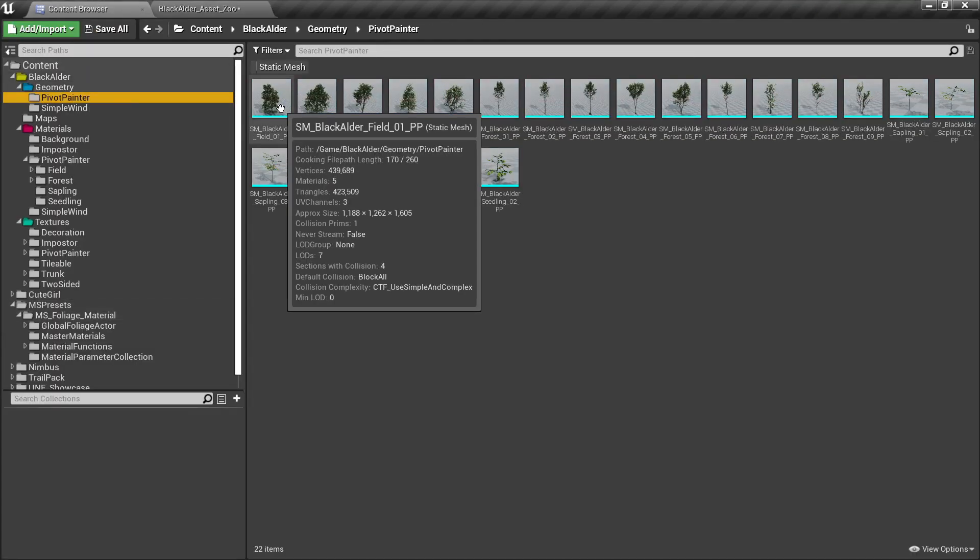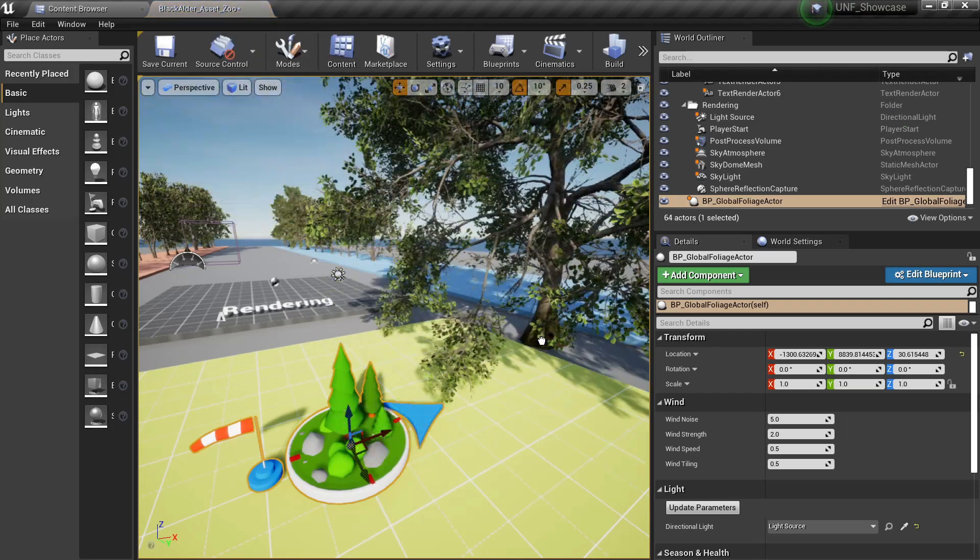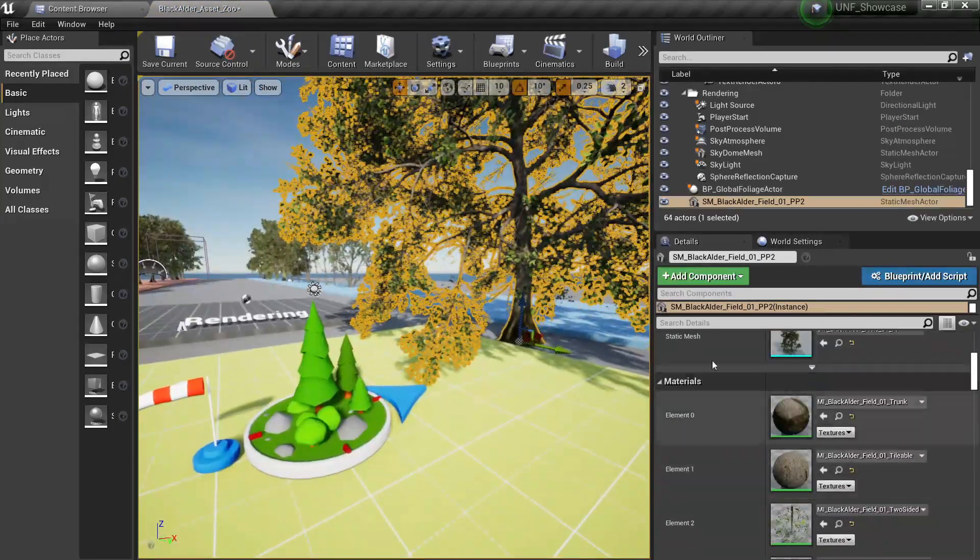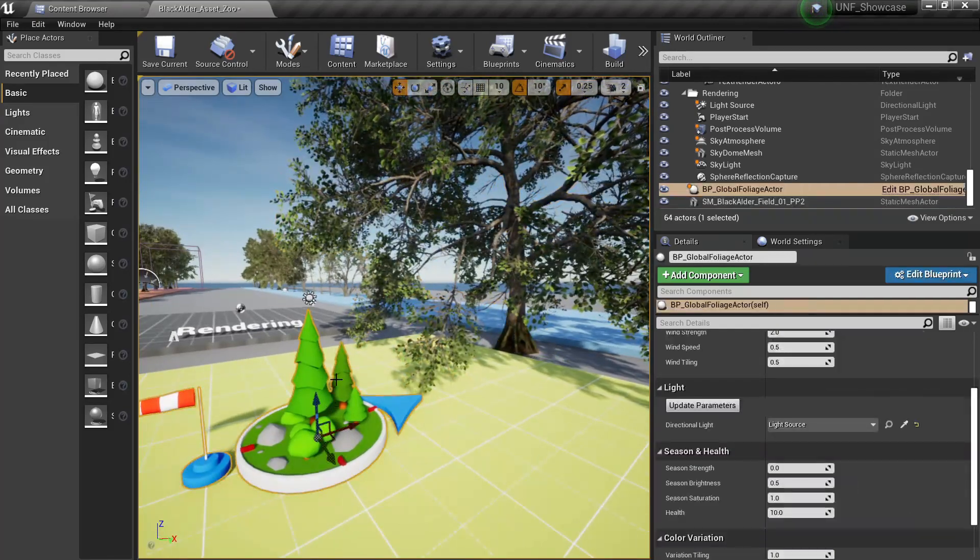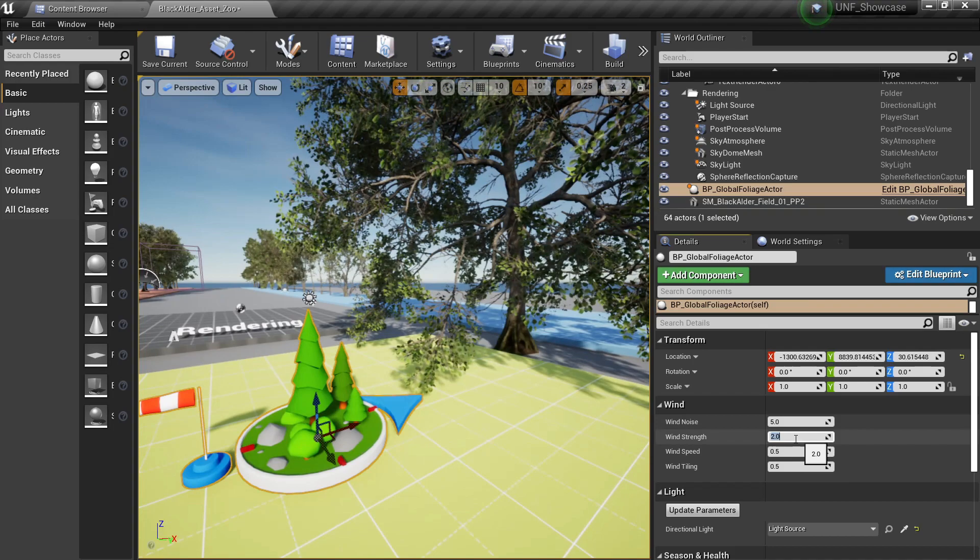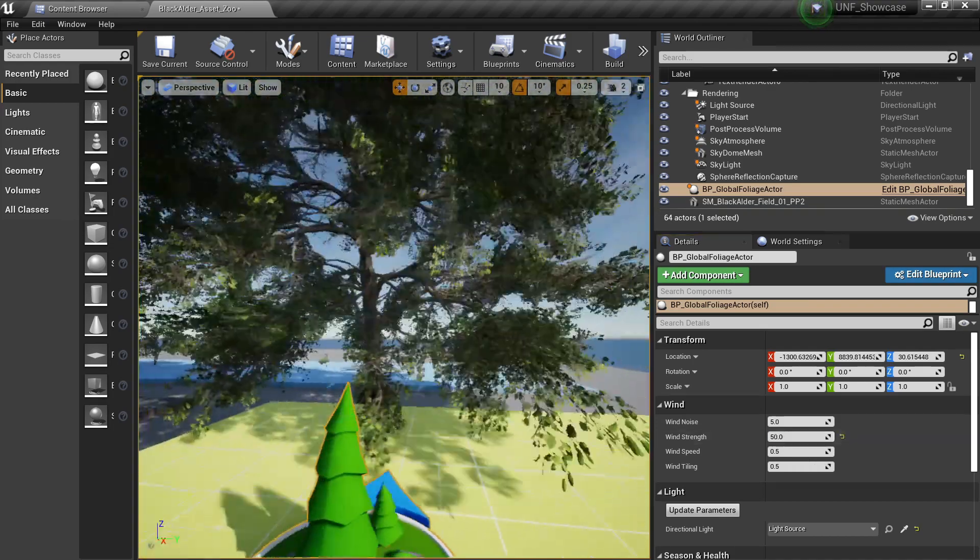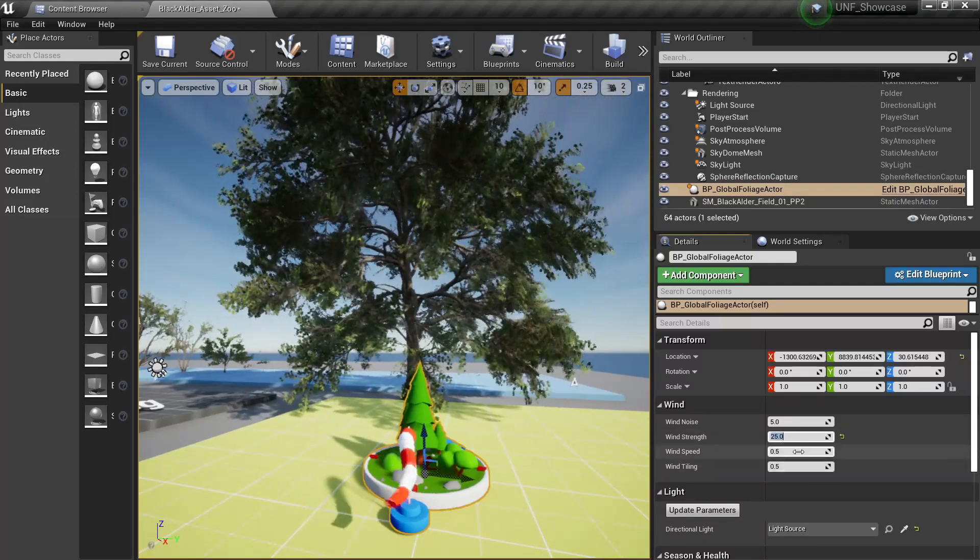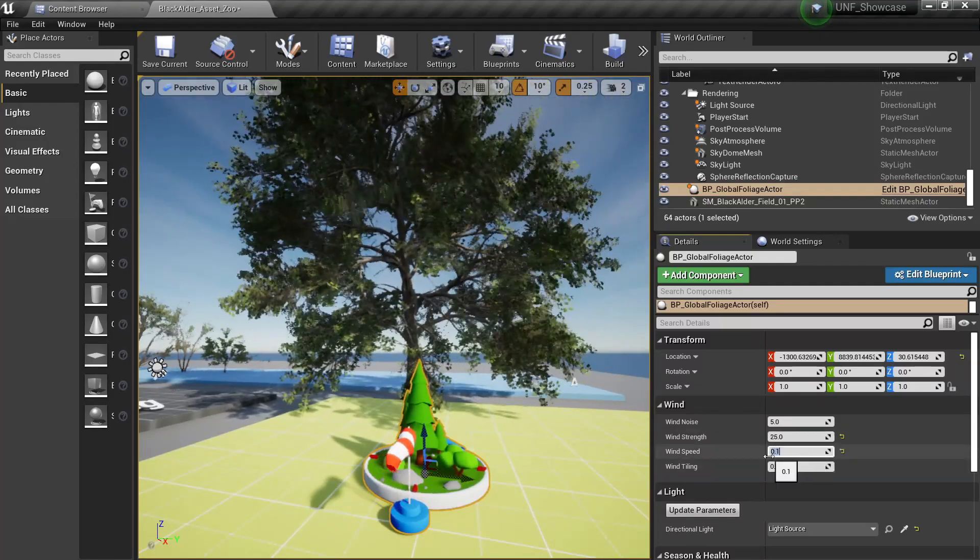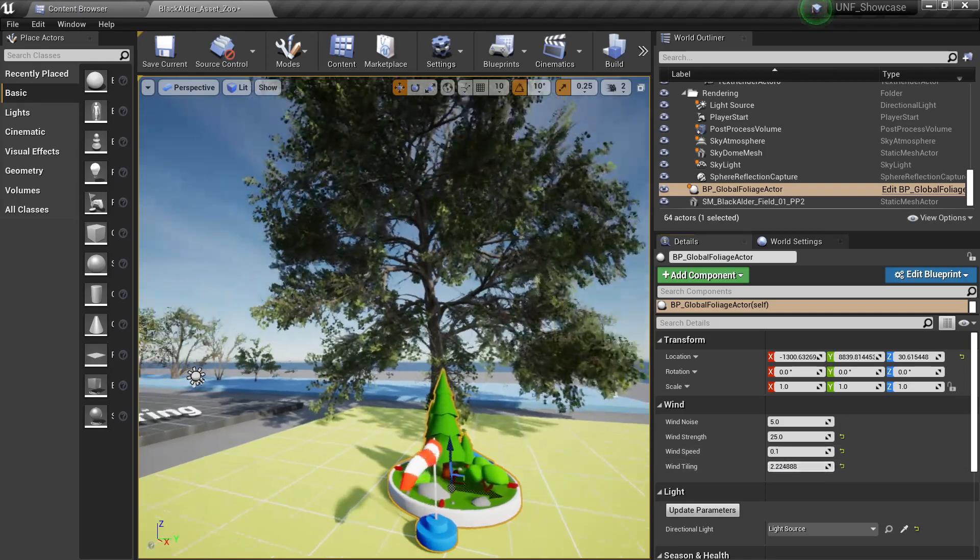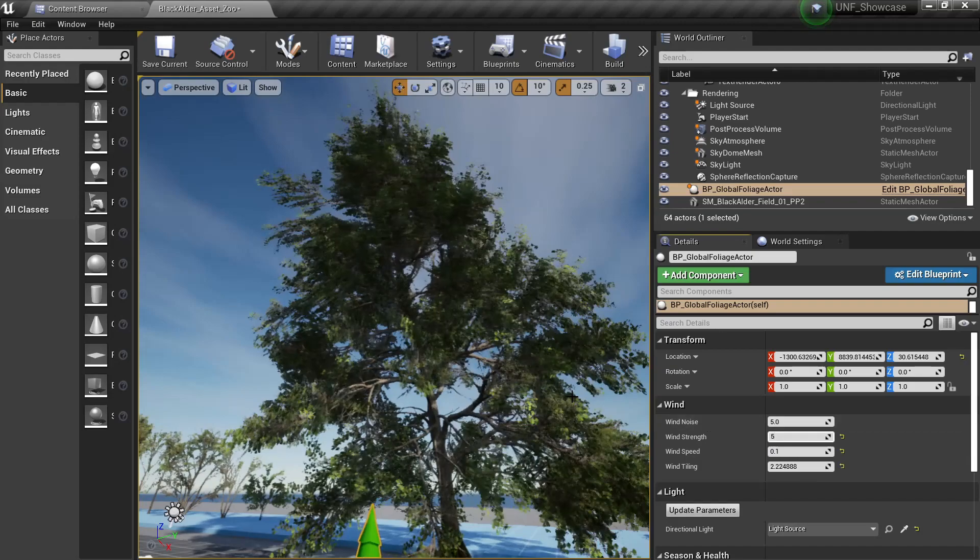For example, I can grab some of these trees, for example this one. Okay, and instead of changing these trees properties, I can use the Global Foliage Actor to for example increase the wind strength something like 50 will turn super crazy or 25 or something like that. I can also increase the speed or decrease it or change the tiling - it will just have much different results.